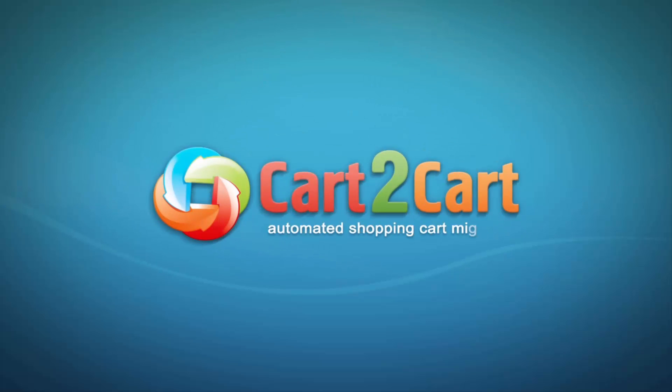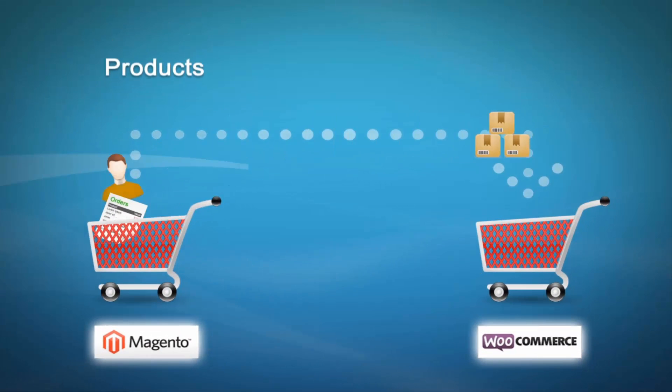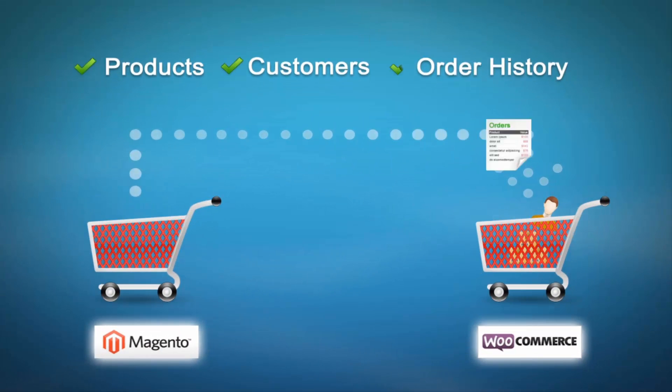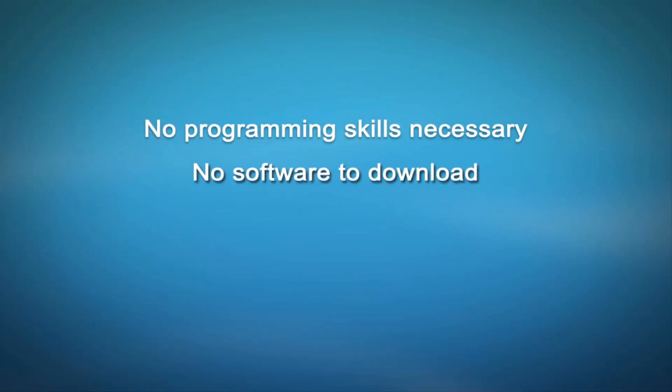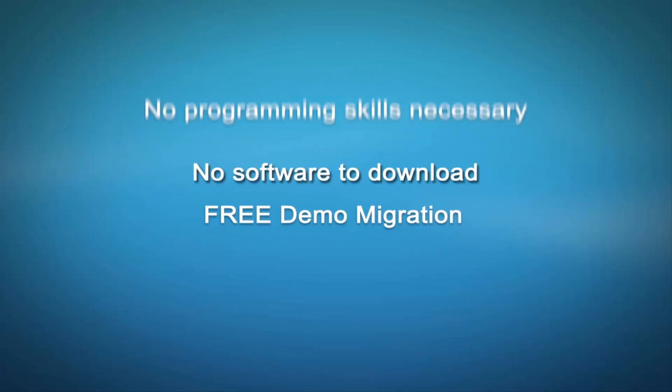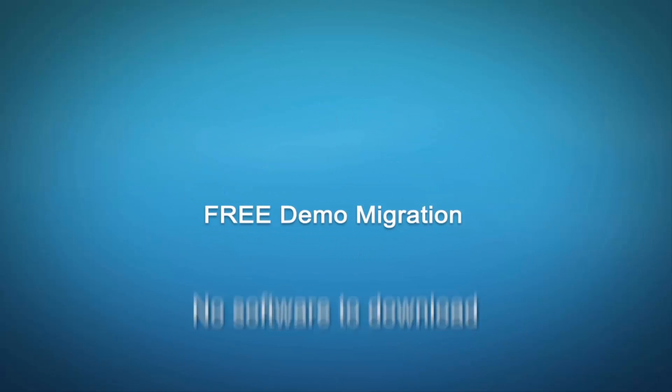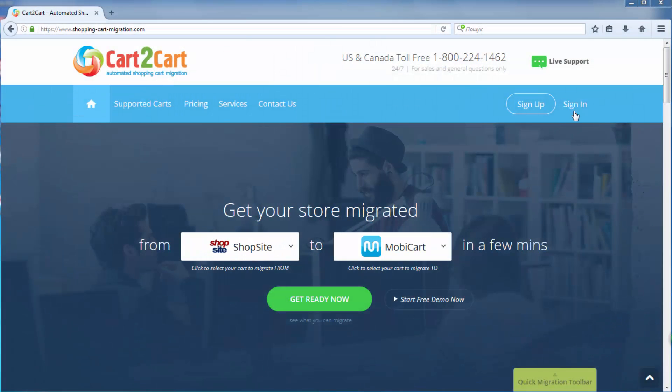Welcome to Cart2Cart, an automated shopping cart migration service designed to help you move your store from your current shopping cart to WooCommerce, with no programming skills necessary, no software to download, and free demo migration available for you at once.